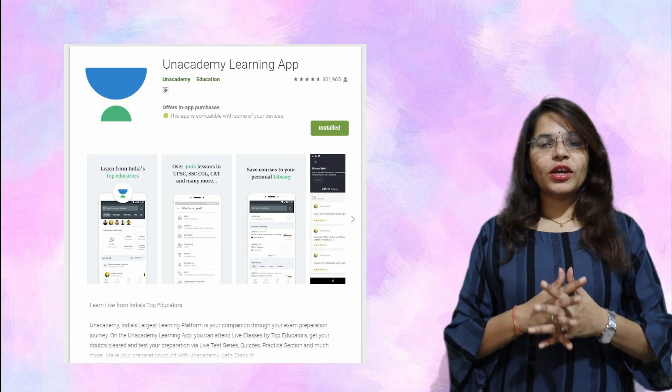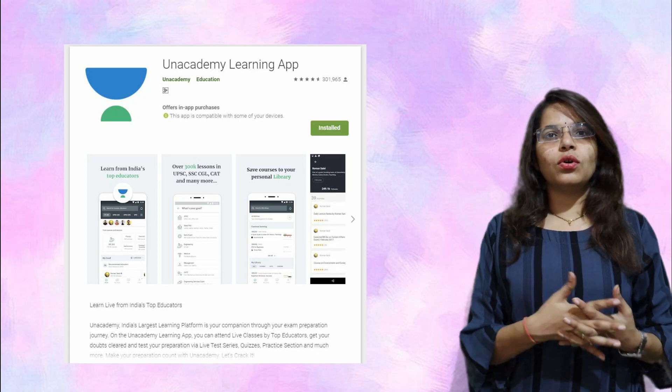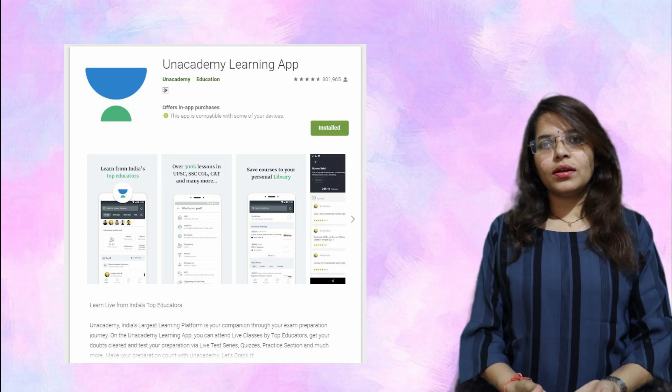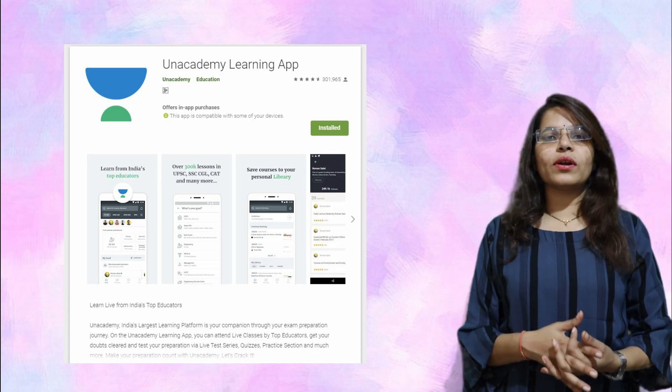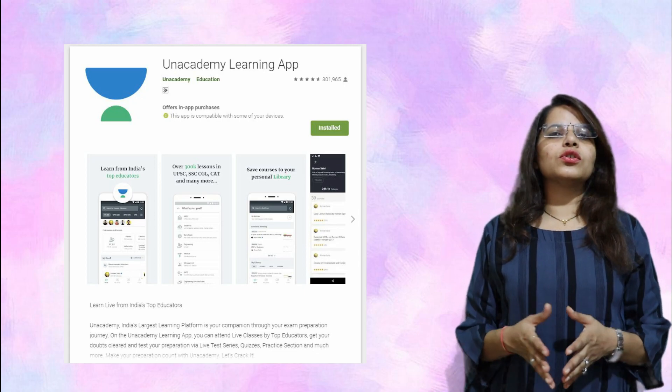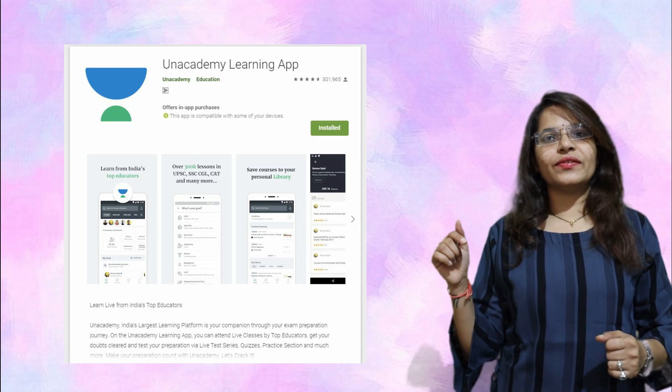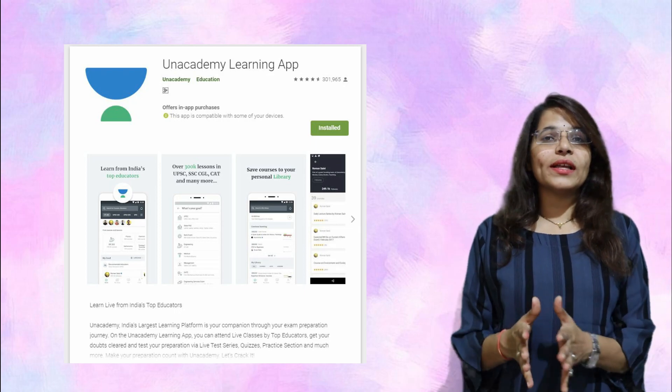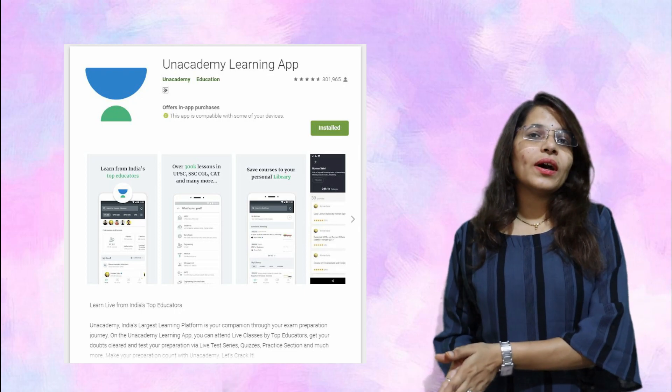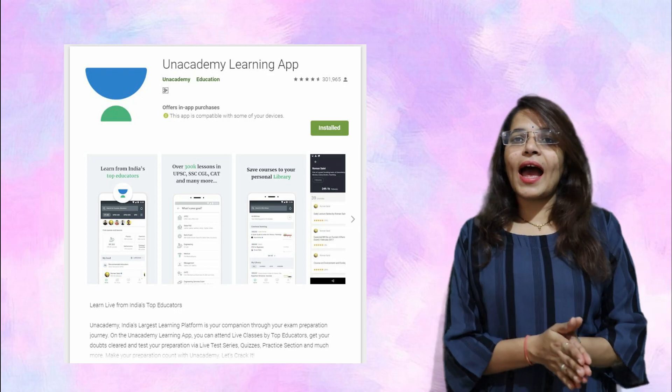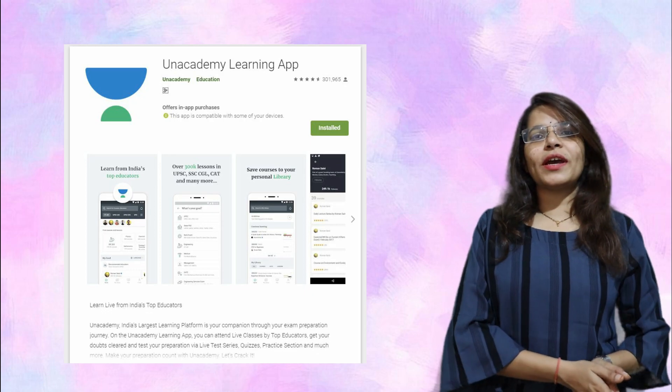India's top educators are there and you will learn a lot. Make sure you download the app or you can follow me on Unacademy. The link is given below, or just search my name Aditya Vinod Arya.